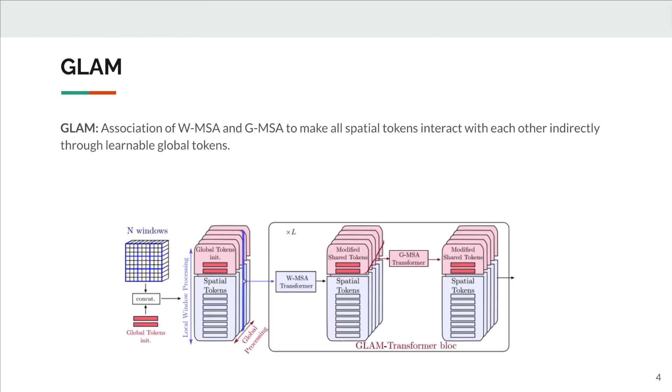We associate to each window some learnable global tokens in red. Firstly, they are processed with their associated spatial tokens through the window transformer, WMSA, to catch information from the local spatial tokens.